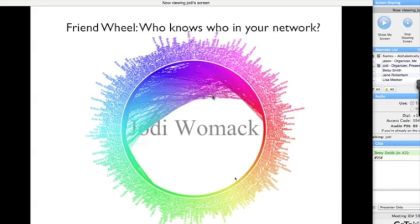I really like showing this friend wheel. Number one, I think it's really pretty, but it also has some valuable information. Along the outside of the circle are individual names pulled from one of my social networks.